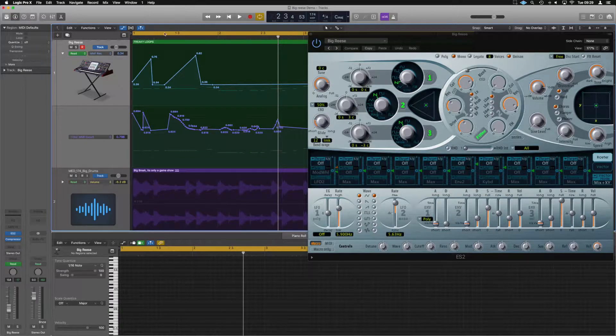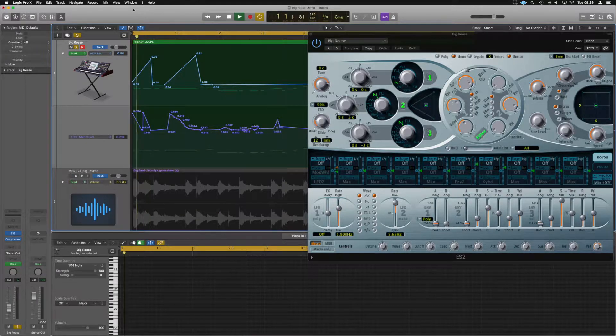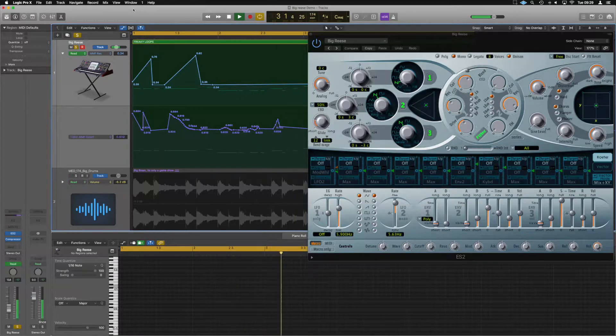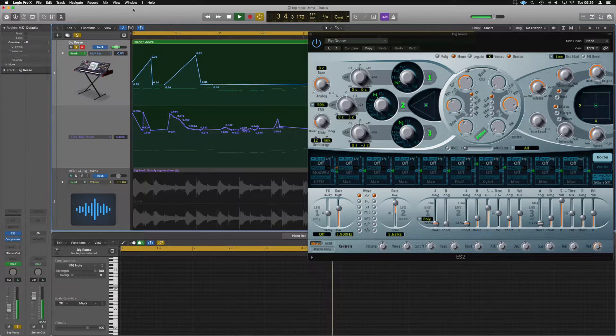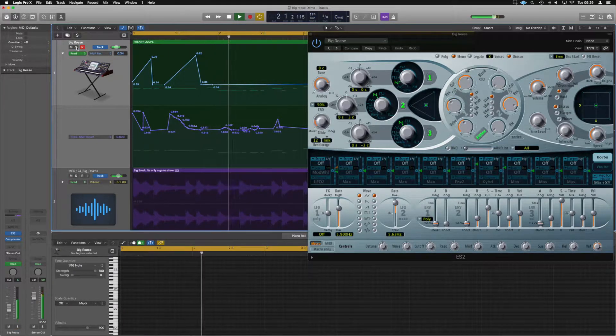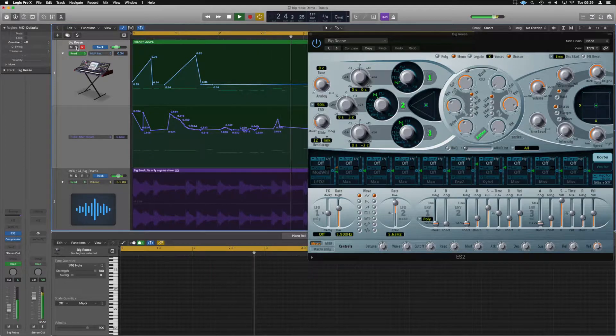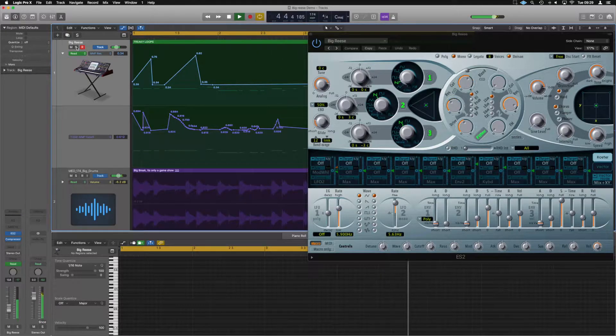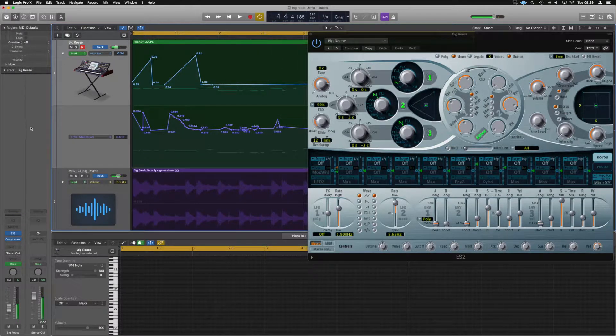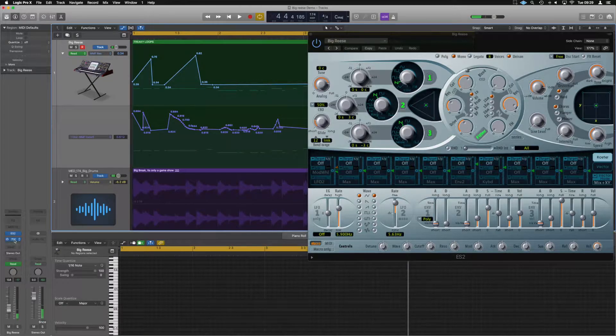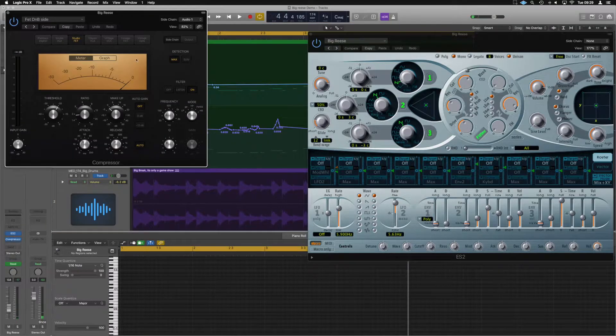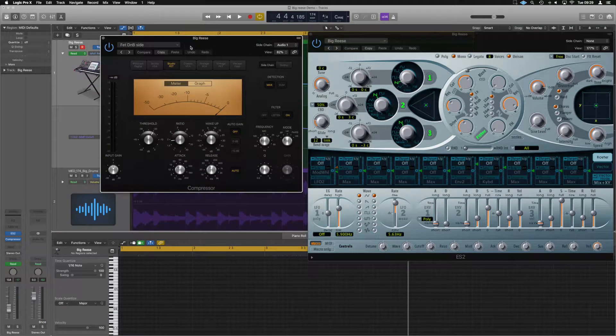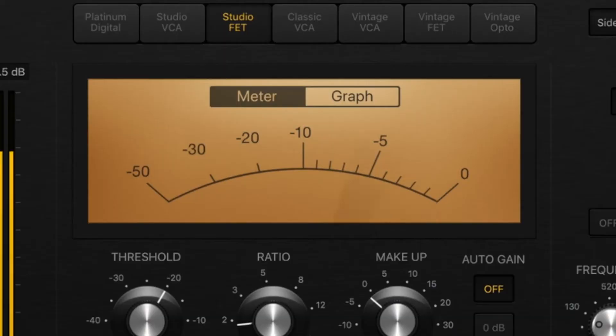The sound we've built up is this here. And as you can see we're using no processing apart from a compressor just to let that kick drum breathe through a little bit.